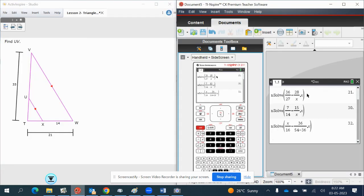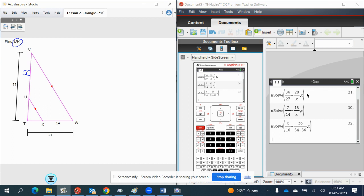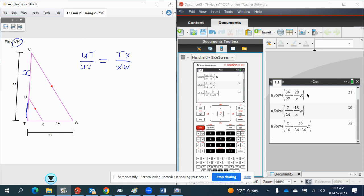Okay, for this one, it tells us we're after UV. So where's that? UV is here. So this is our X. So this length here, how do we find this length here? UT.